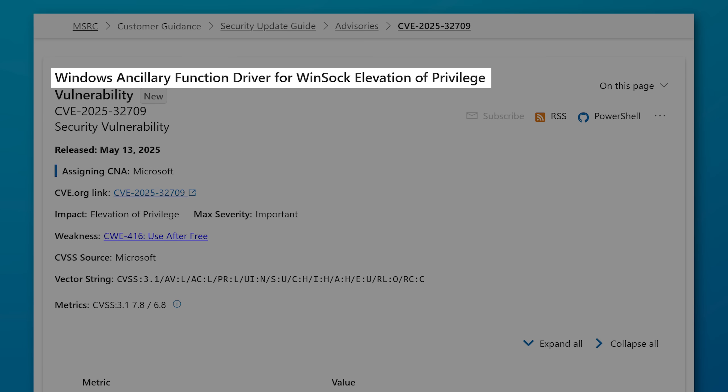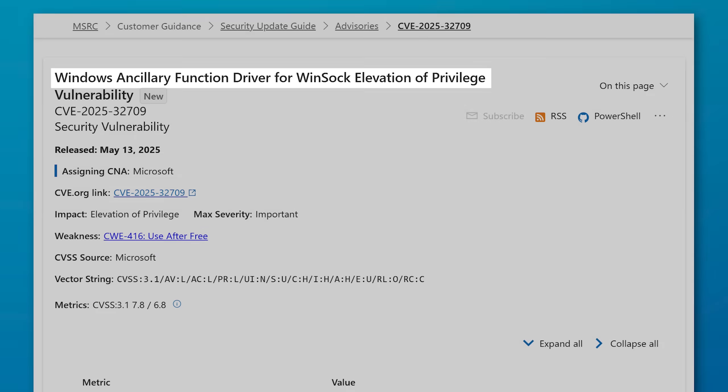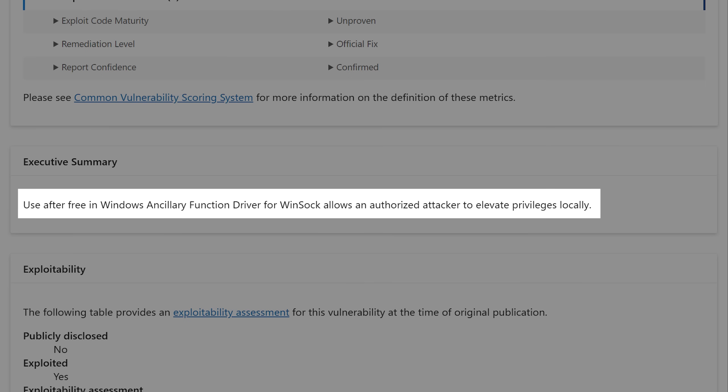The fourth one is also an elevation of privilege vulnerability for the Windows ancillary function driver for Winsock. It's yet another use after free vulnerability, which again, that's a memory safety issue. So it's really no surprise that Microsoft is looking to rewrite some of their code in Rust, which is provably memory safe. But obviously, most of Windows is not written in that.